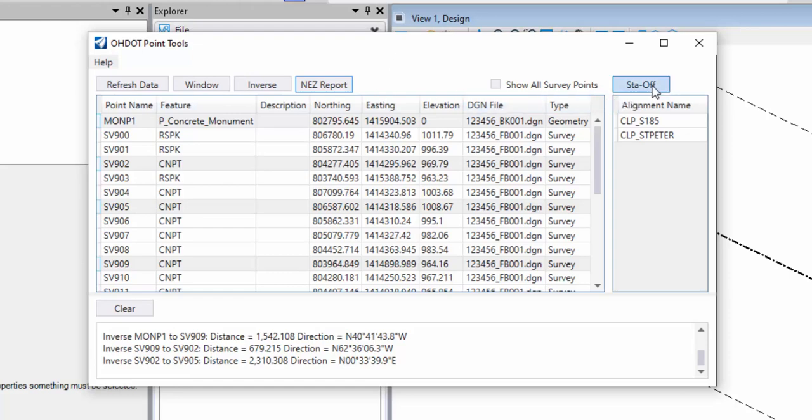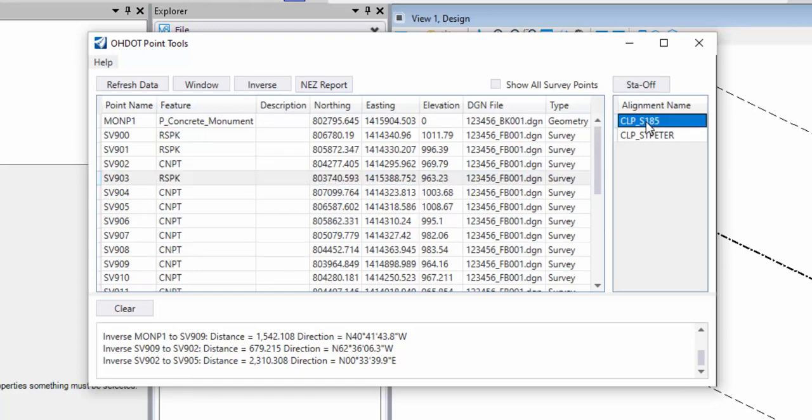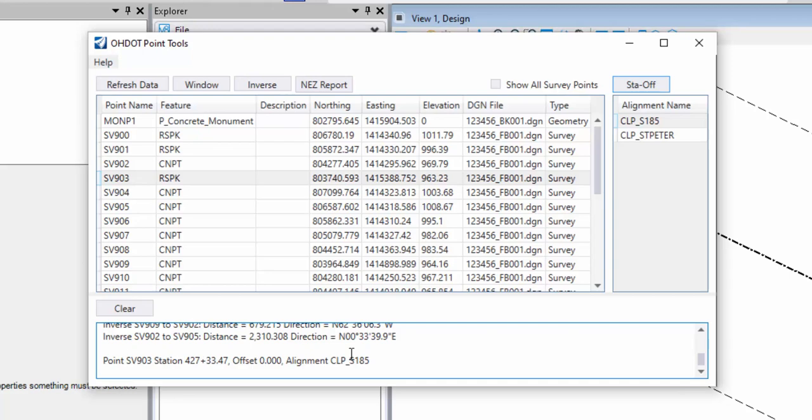The next command is a station and offset command. This will work with one or more selected points and selecting alignments. If I click station and offset, it's just going to report that point's station offset on the alignment. This will work with points that are outside the limits of the alignment.